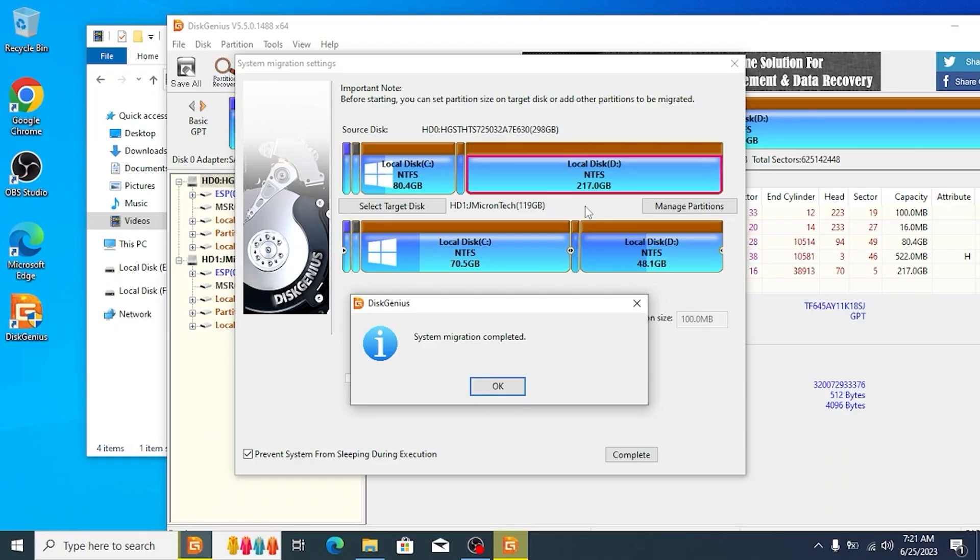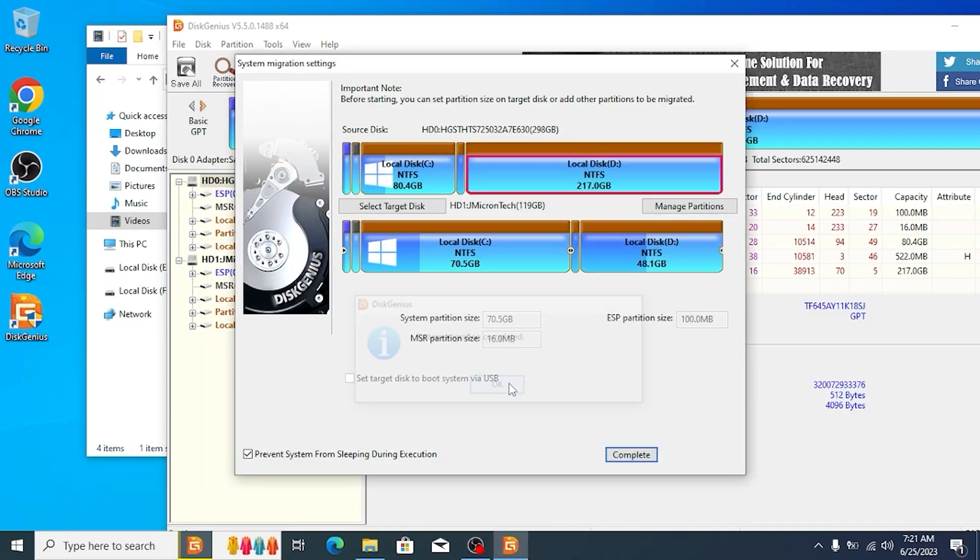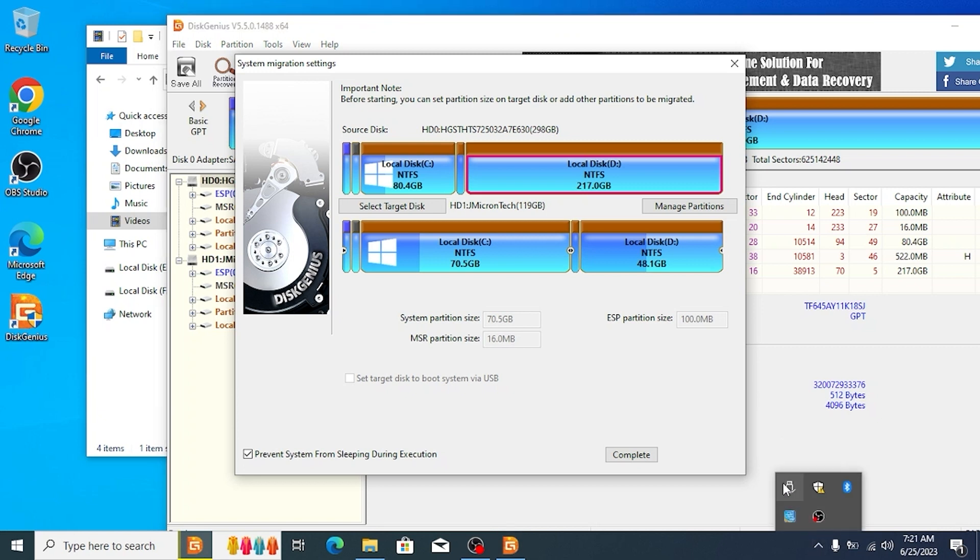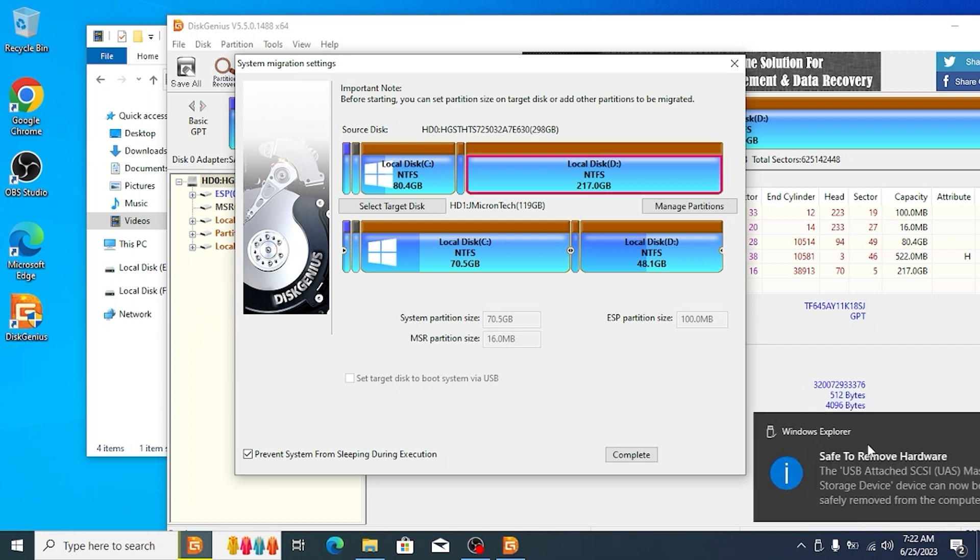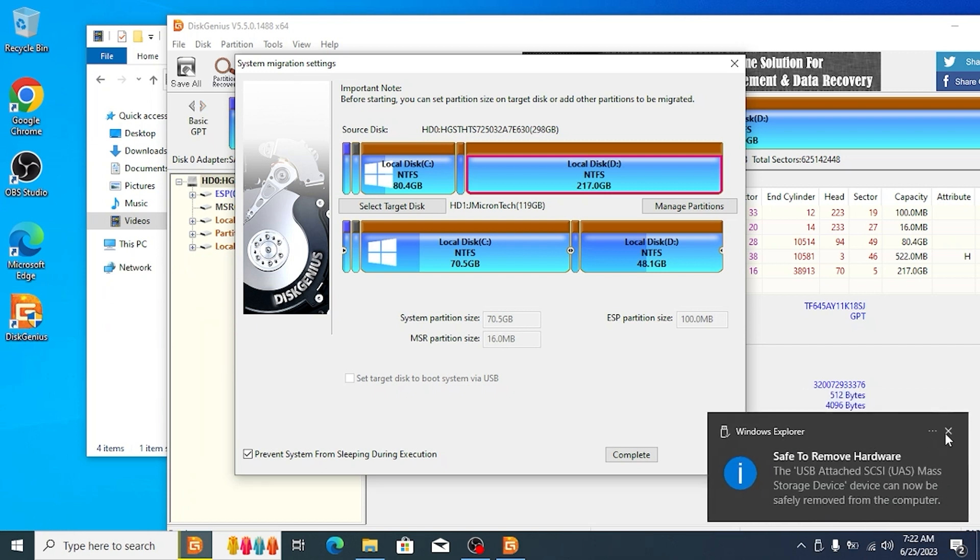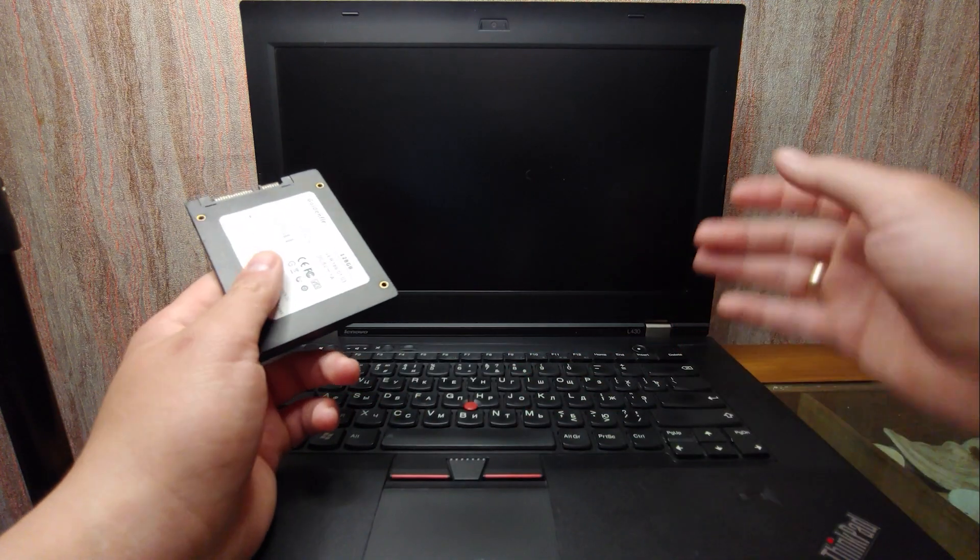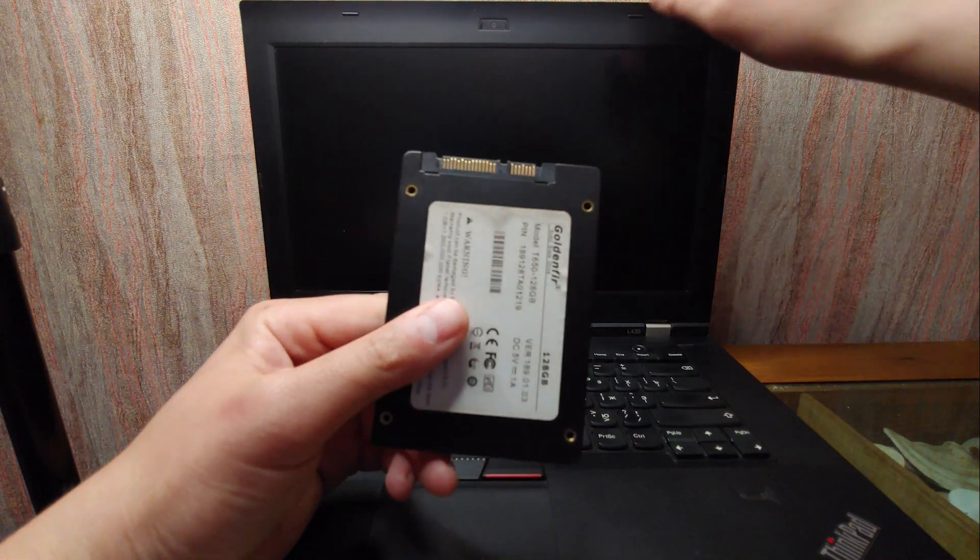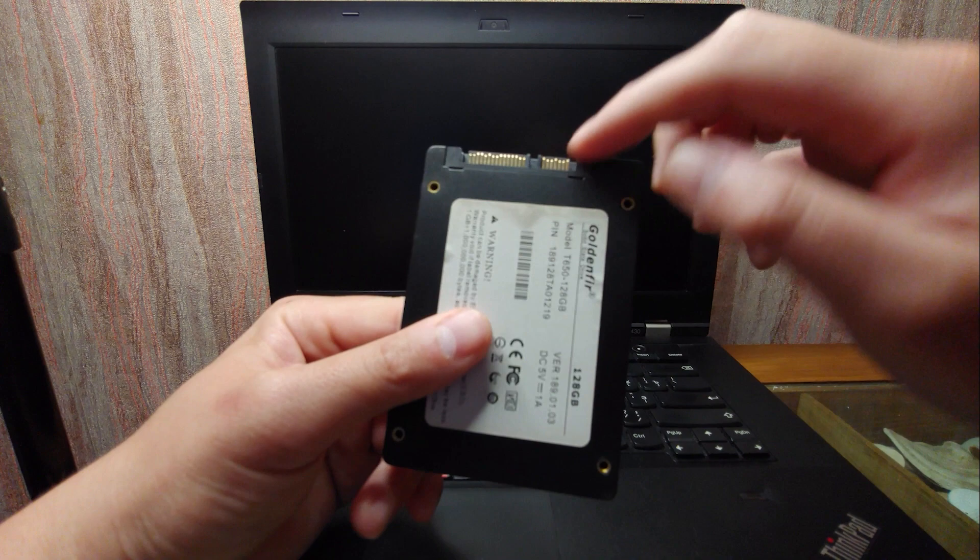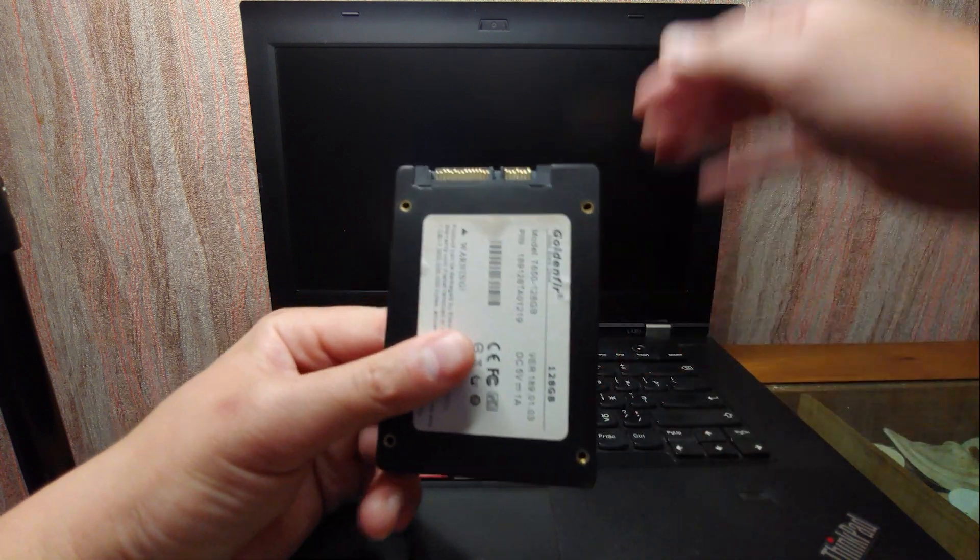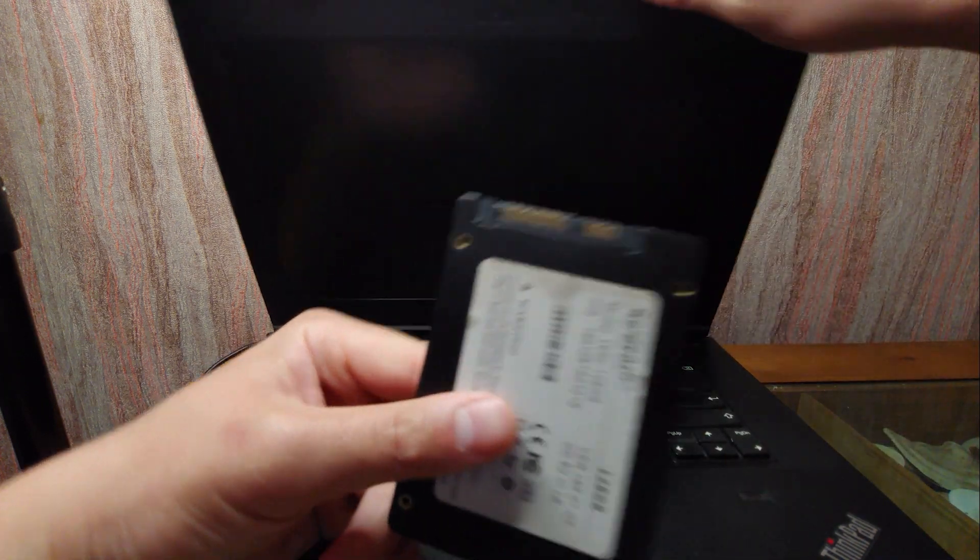We successfully cloned Windows 10 to SSD, but before removing SSD drive, we need to click here, find this USB icon. In my case, I need to select external disk 3.0 and now we can remove our drive. After all this process, you just need to install your SSD drive into the laptop or PC.